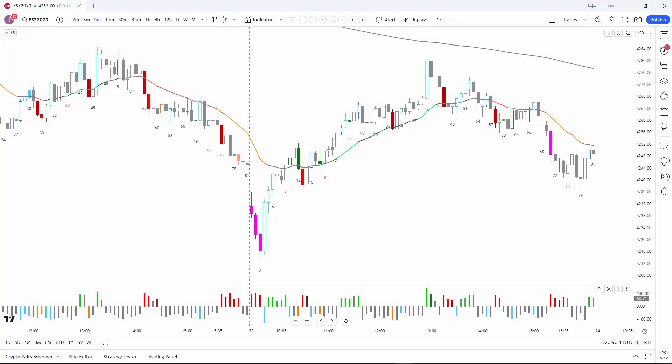We get a lot of questions in Systems Academy about coding for price action, so I'd like to take a few minutes to discuss how we think about it and use it in our program. Coding for price action has two distinct advantages for discretionary price action traders.